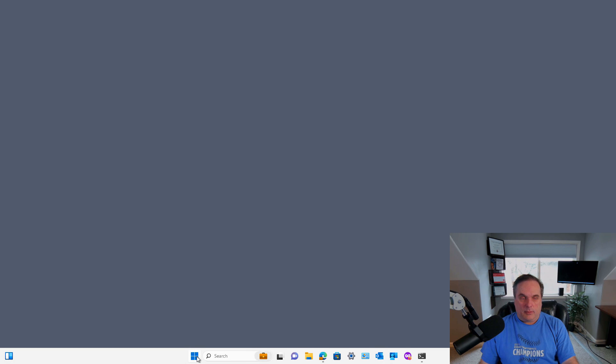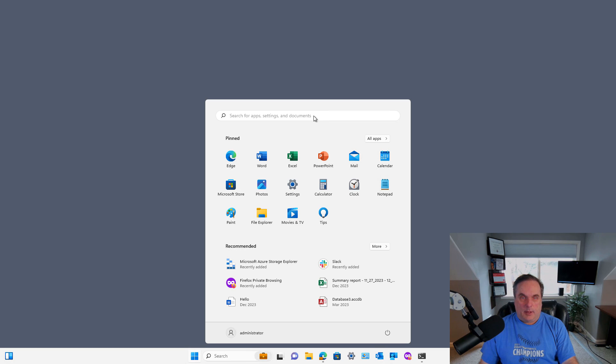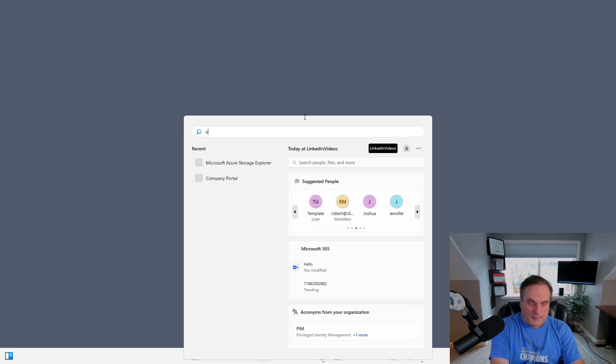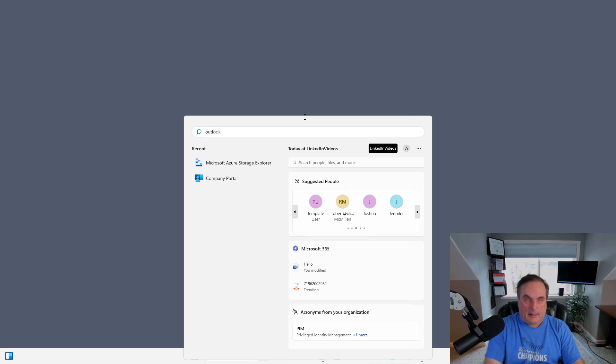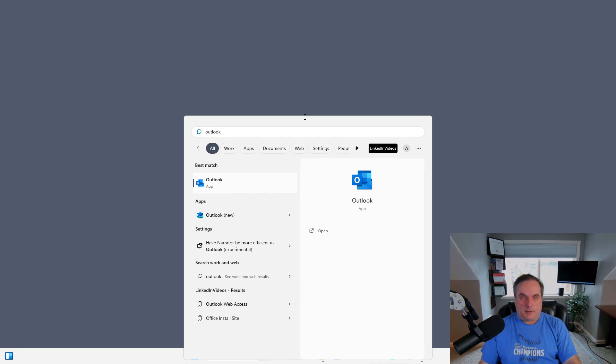If I go to the Start button, you should be able to see Outlook in the list. If you don't, just click in the search box and search for Outlook, then click Open.